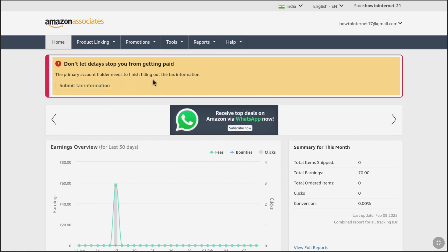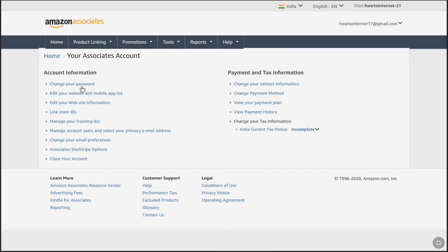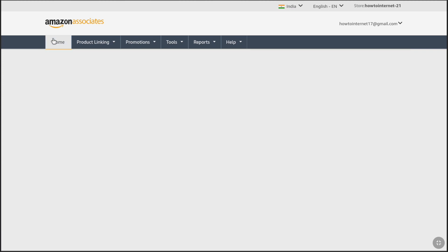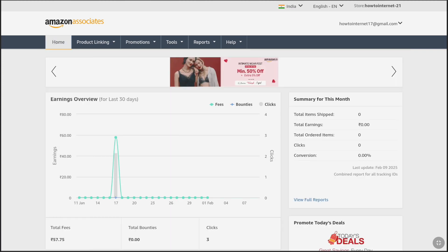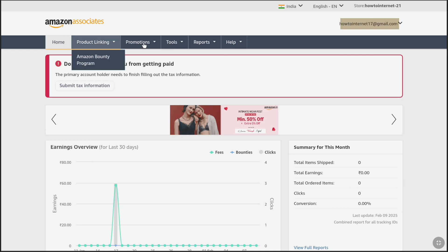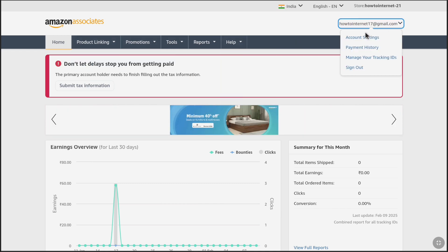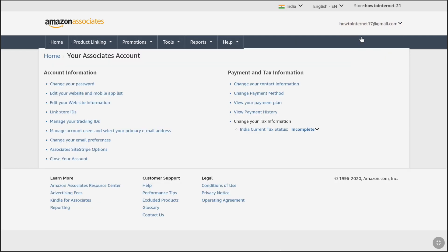On your home page, just click on 'Submit Tax Information' and you will be landed on this page. If you don't get that notification, then on your Amazon Associates home page, at the top right, just click on your email address and click on Account Settings. And eventually that will bring you to the same page where you can submit your tax information.